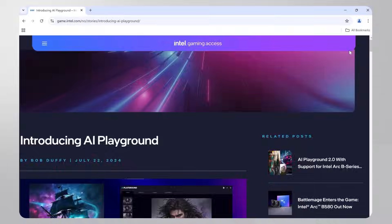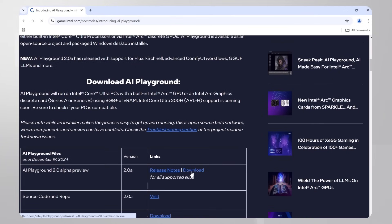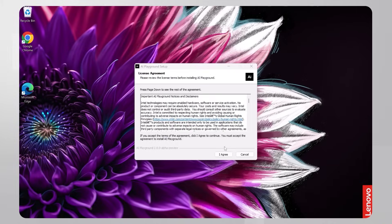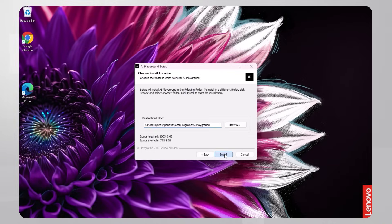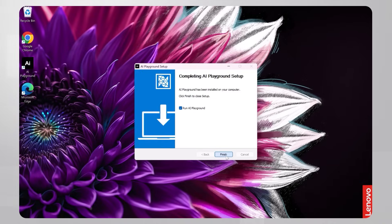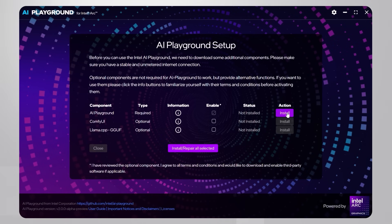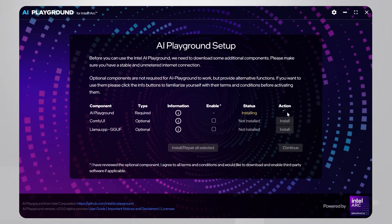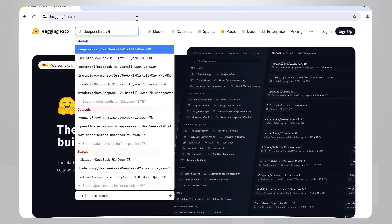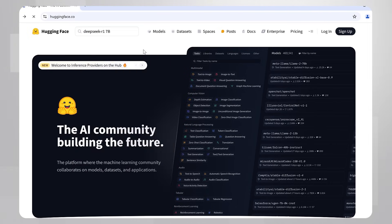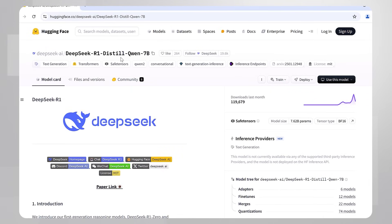Just search for it or hit the link below — download and install, it's pretty straightforward and only takes a few minutes. Look for DeepSeek on Hugging Face; there are many versions. I'll take the seven-billion-parameter model. Here it is — copy the name.